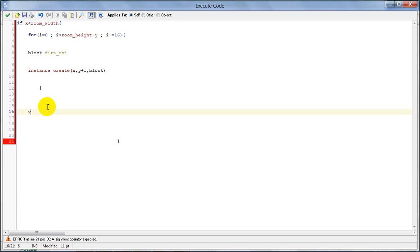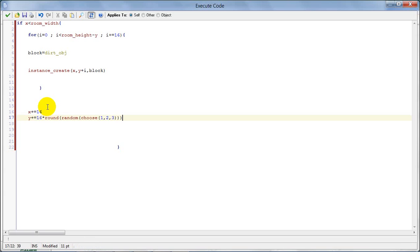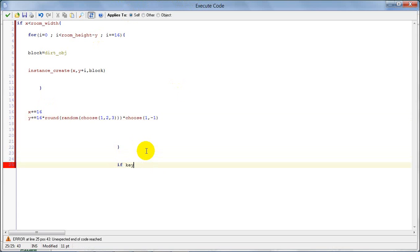X plus equals 16. Y plus equals 16 times round(random(choose(1, 2, 3))) times choose(1, -1). And 504 — so that handles the random up and down movement.